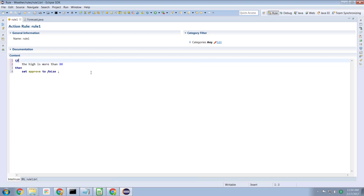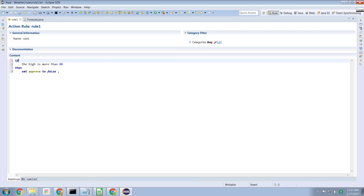We could pass tomorrow's weather forecast into the decision operation, but is there an alternative solution? One answer is to have the rule execution server itself determine what the weather forecast is for tomorrow, and then expose those values — the high and the low temperature — as properties within the rule that can then be reasoned upon.